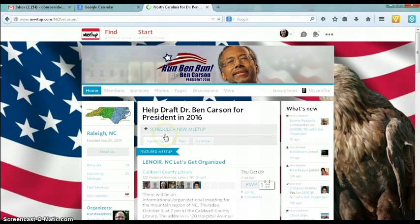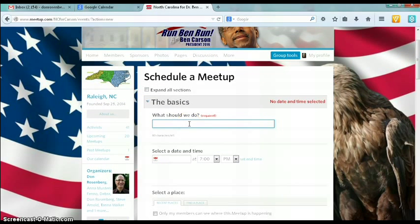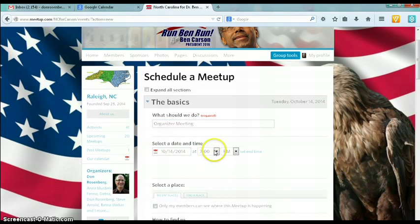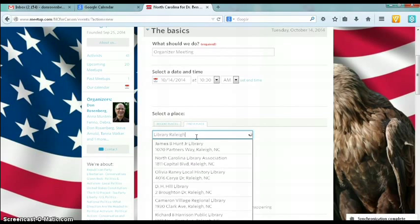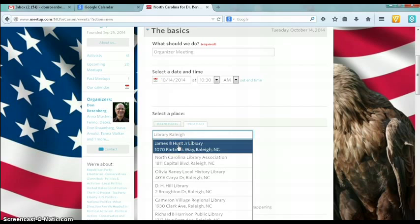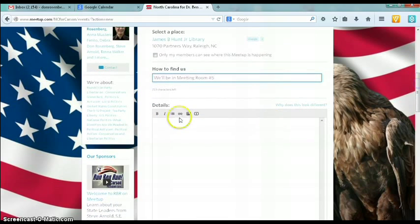At your home page, you'll see on the left Group Tools and Schedule a Meetup. Scheduling a Meetup is as simple as filling in the blanks. What should we do? Let's have an organizer meeting. Select the date and time — October 14th at 10:30 a.m. Select a place. If you've had recent places, you can pick from a list. You can search for a place; we're going to be meeting at the James B. Hunt Jr. Library, meeting room number five. The rest is just the details.